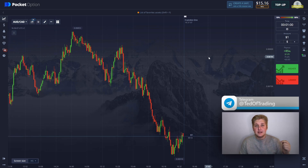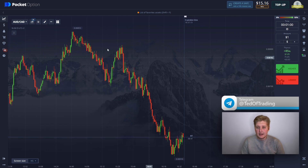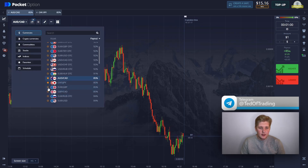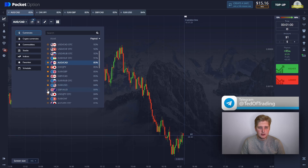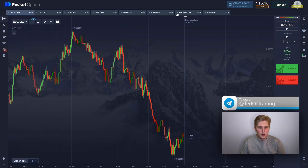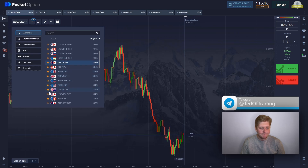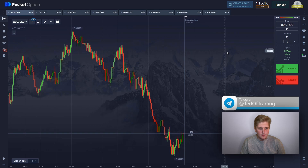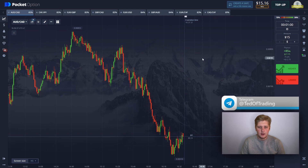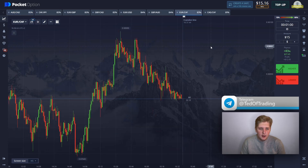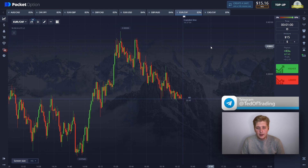Let's get down to trading, guys, and pick the better currency pairs with the highest payout rate. We have $15 on the balance. We open a position for the maximum deposit amount on a one-minute time frame, as always. Today we will rely on technical analysis only. If you're new to trading, this video will be a great help for you, so take notes and let's get started.